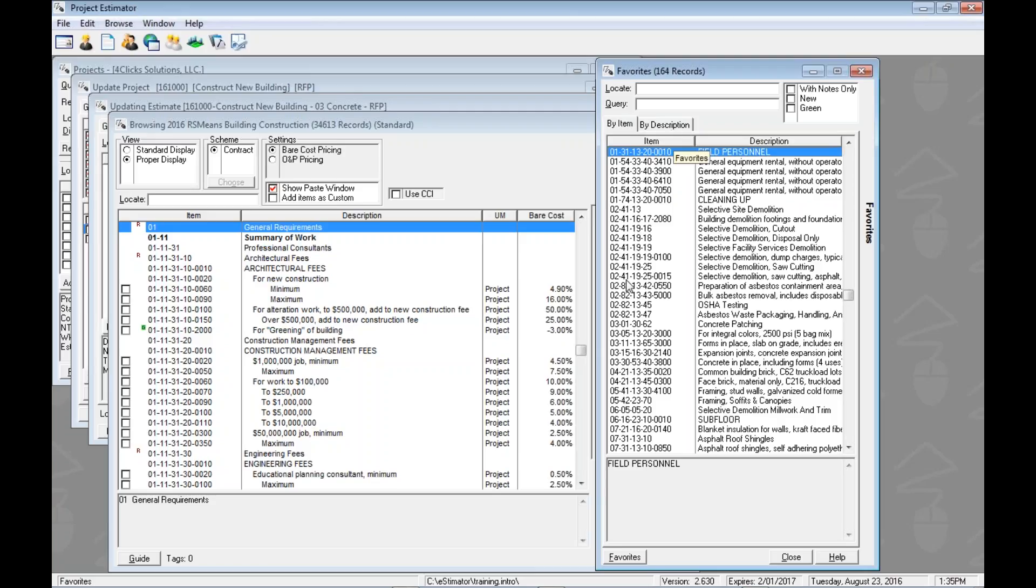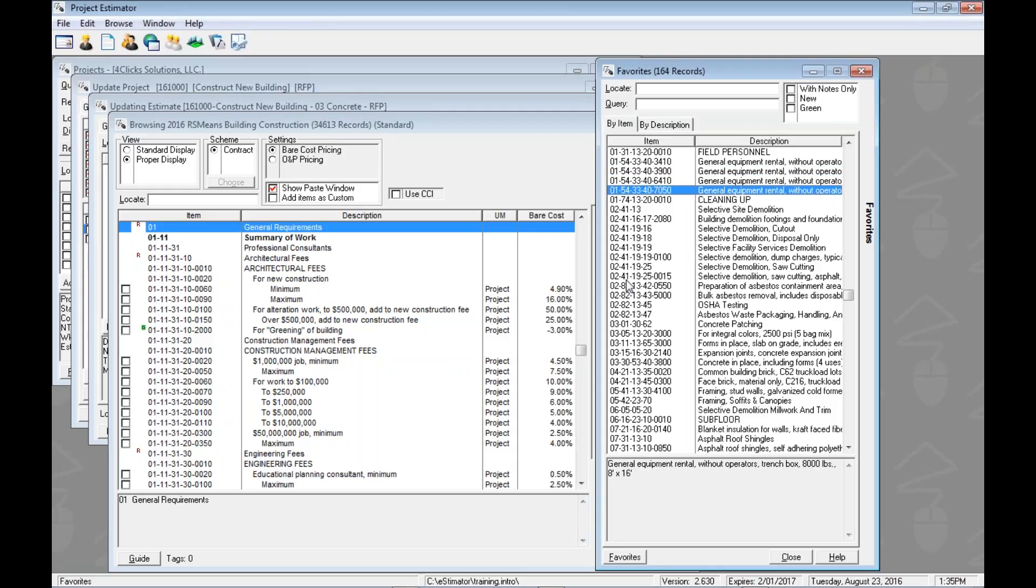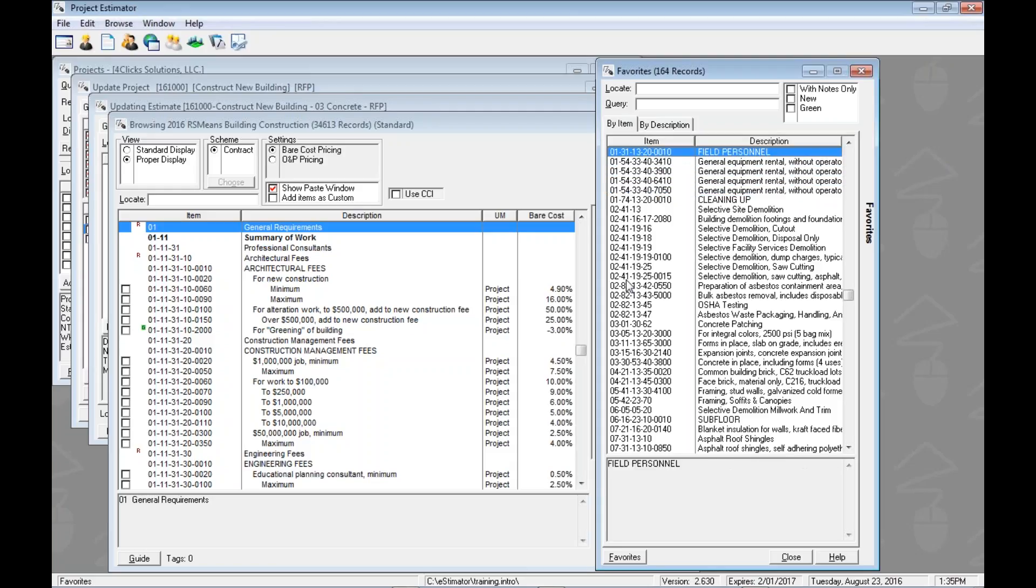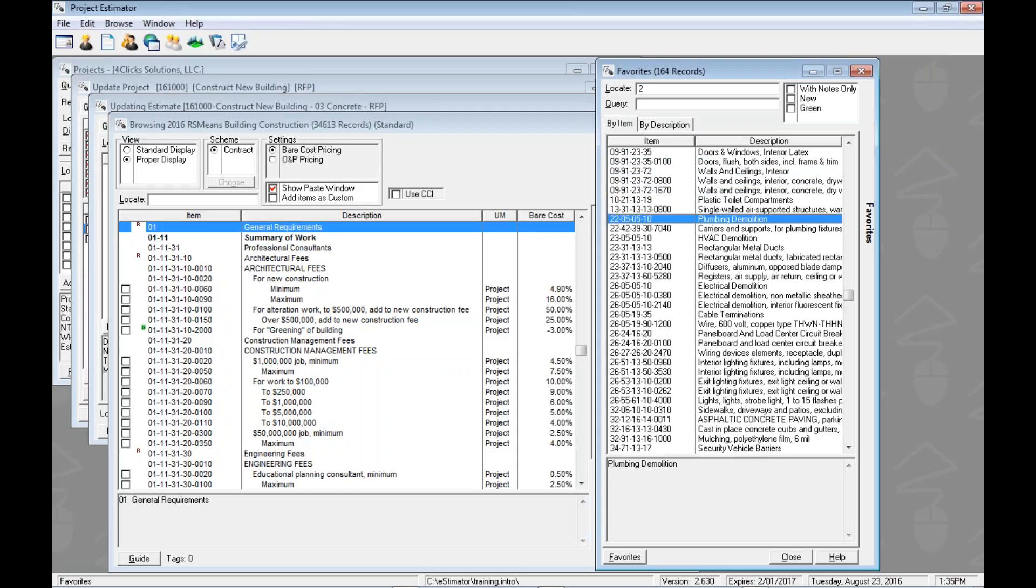So the locate field is going to work like all of our other locate fields. If our focus is down here, we can type 2, 6 and we've jumped to the best division in the book, right? 26.